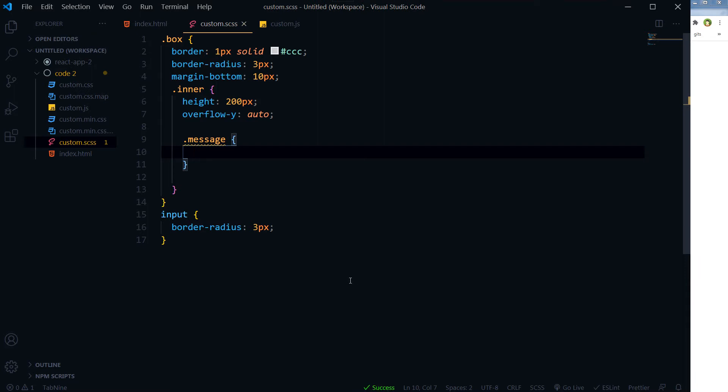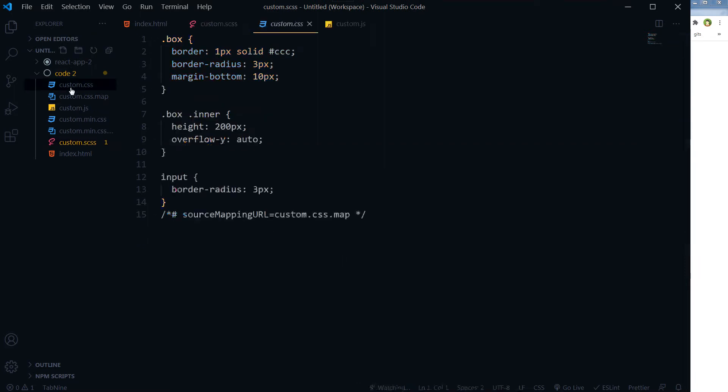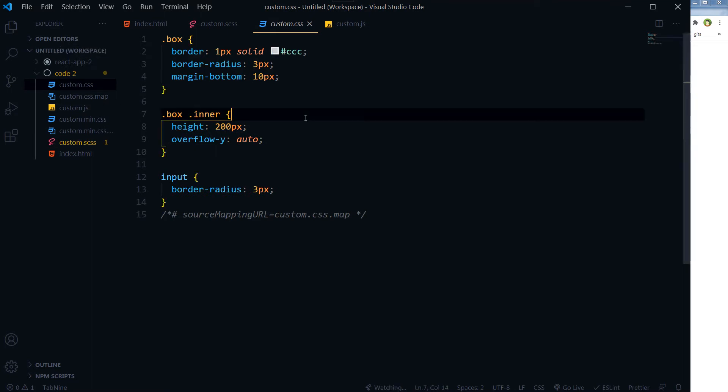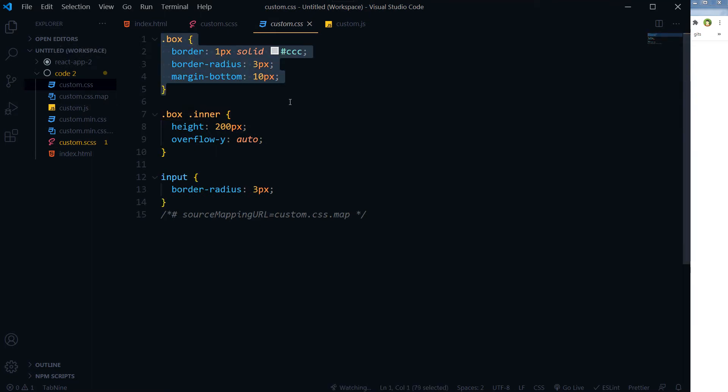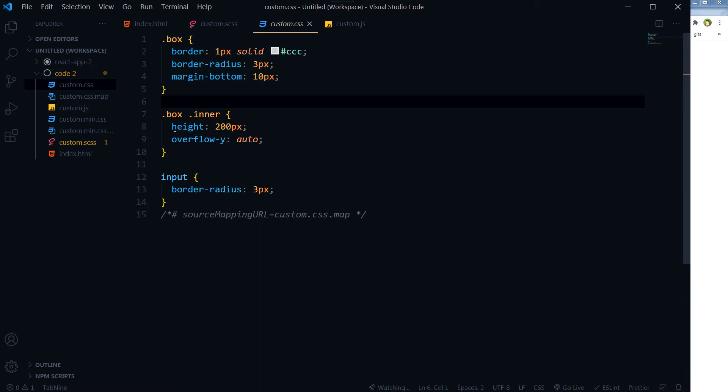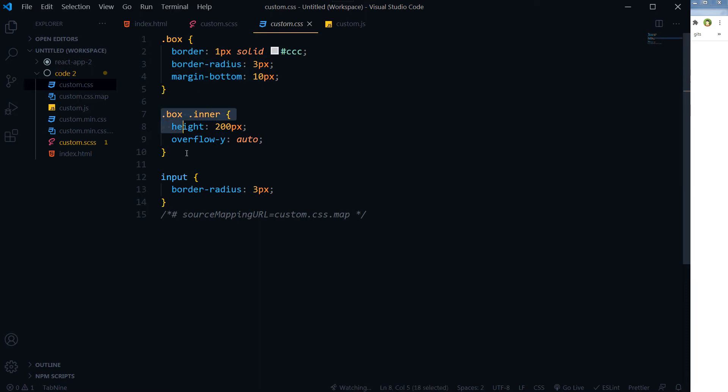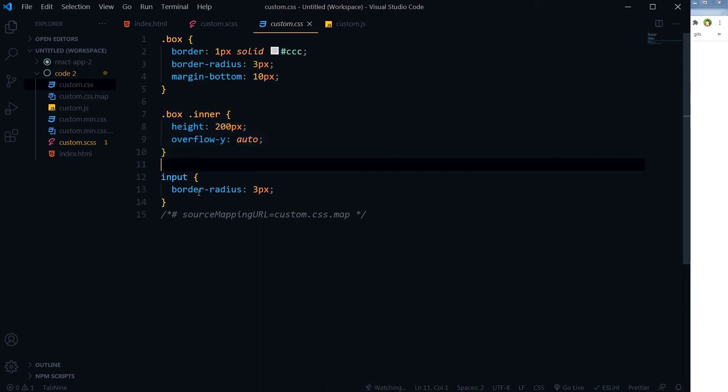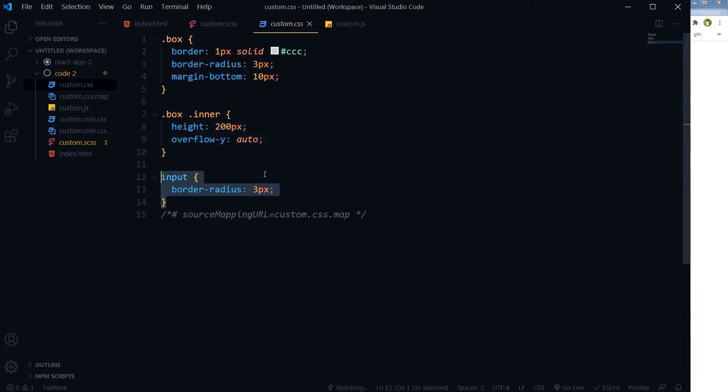All right, as I saved it, it gave me output here in my custom.css file. So the box is this one, box inner is this one, and input is this one.